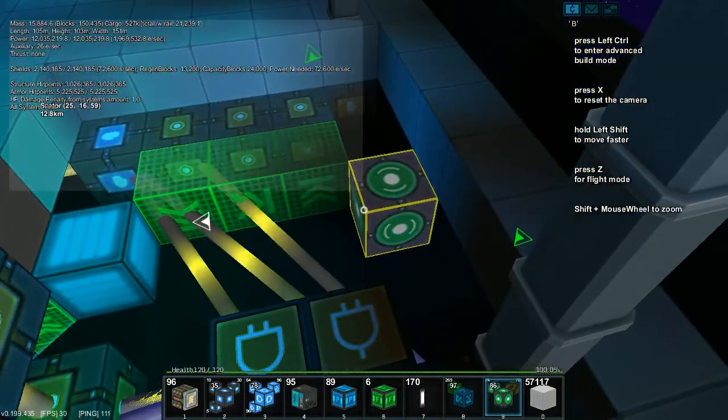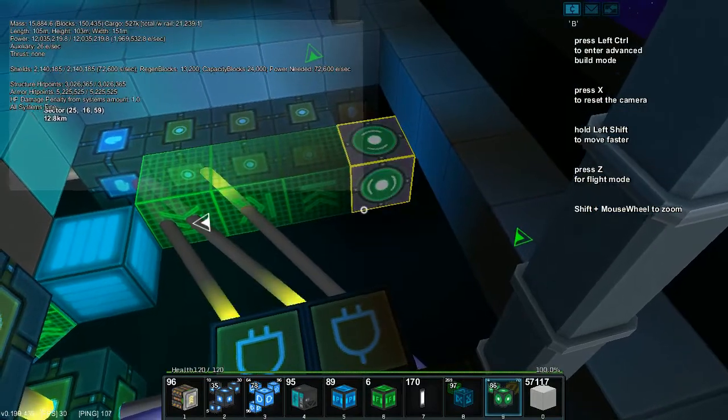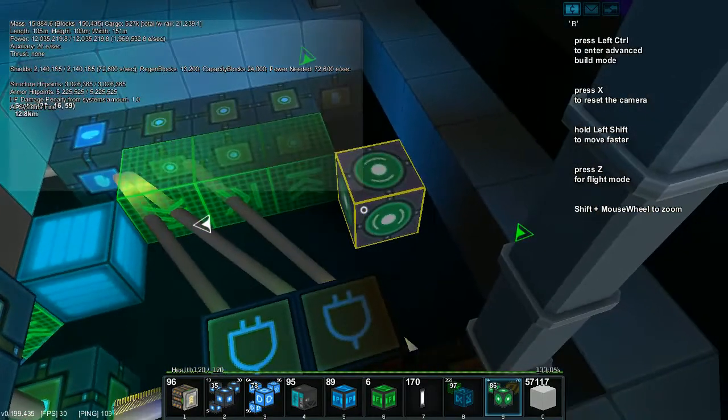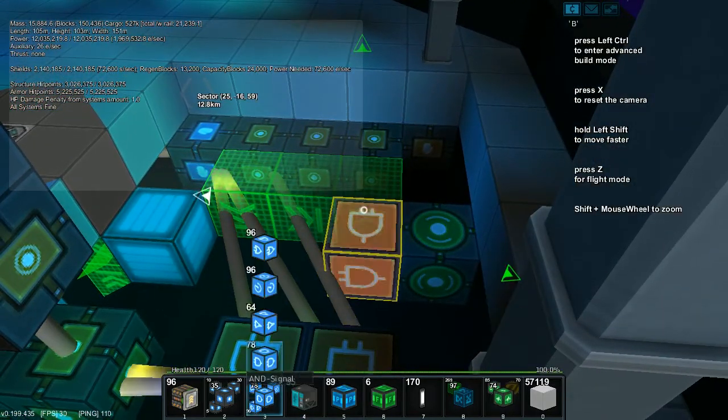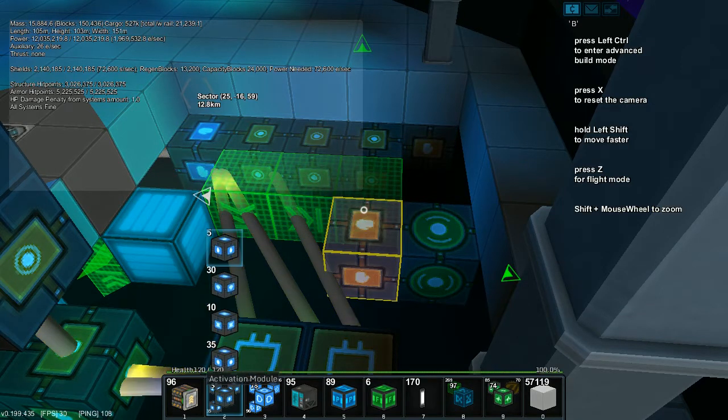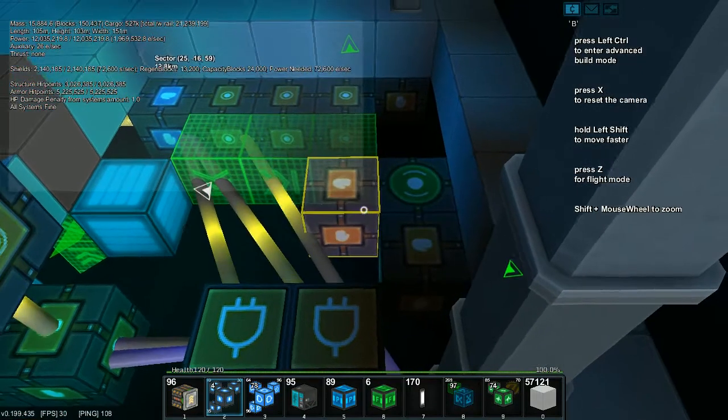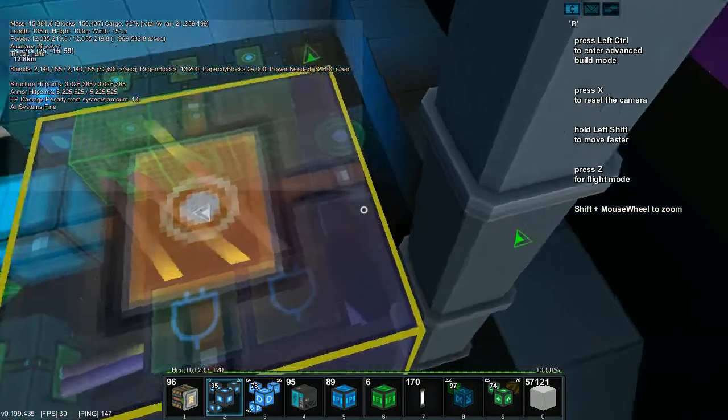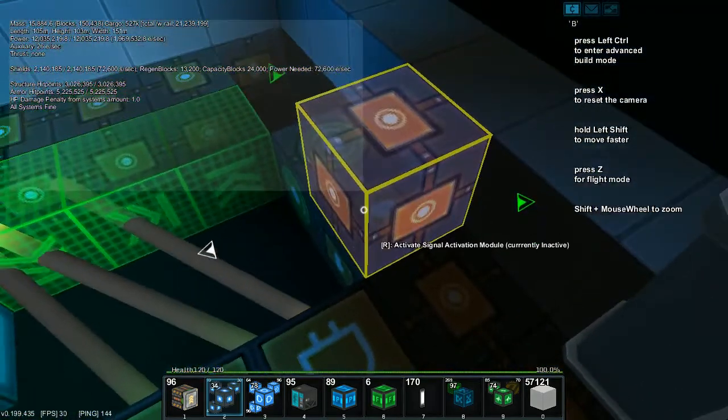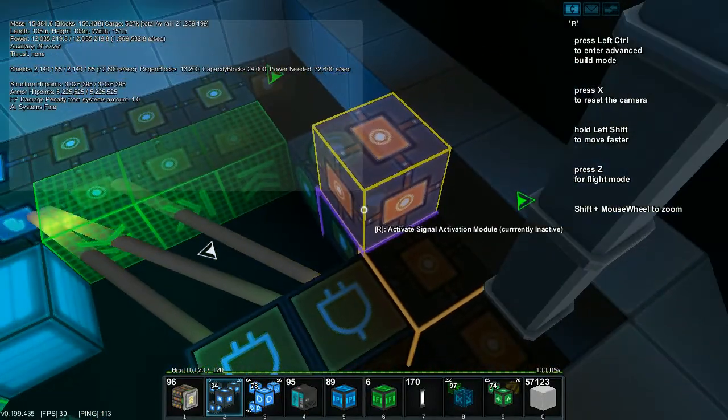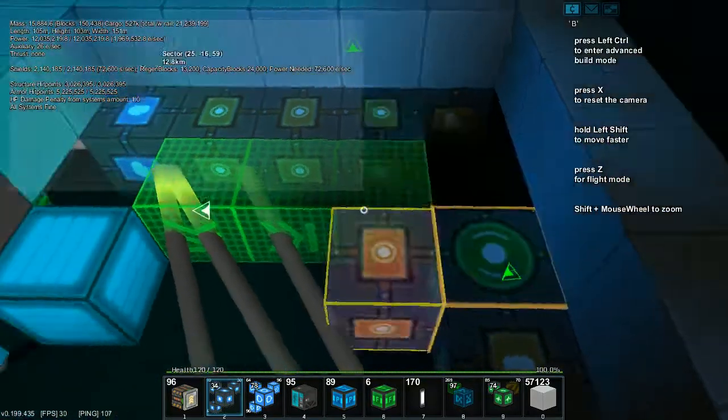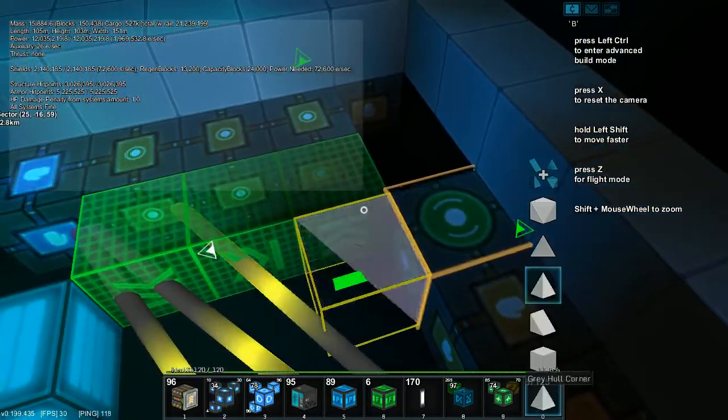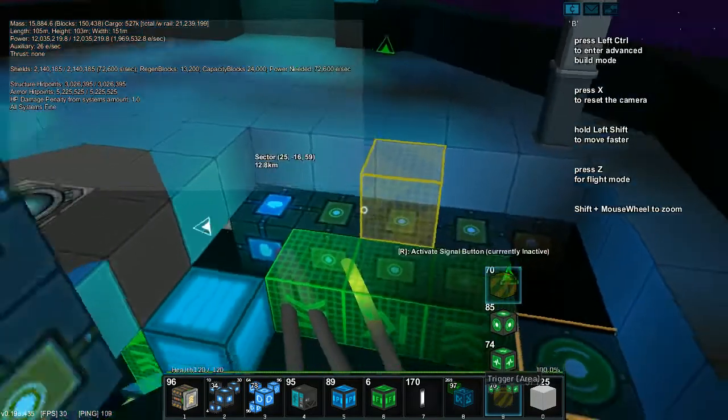Let's do something like this. Activation module. And a button. Turn this into a pulse. So this is an area trigger. And we want this.